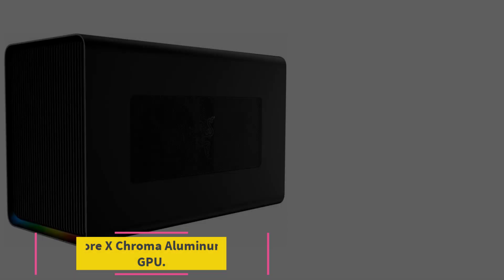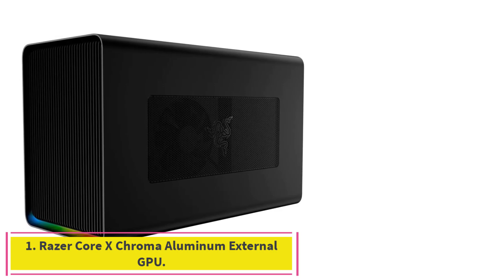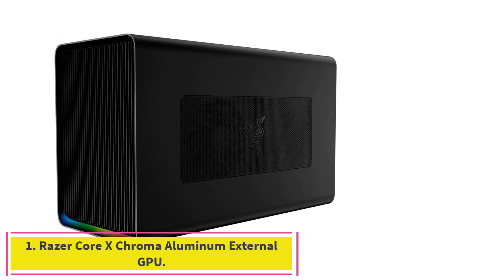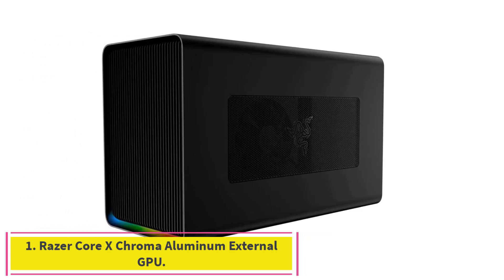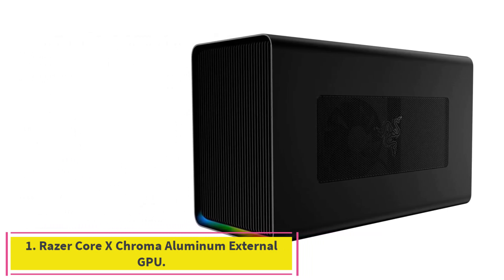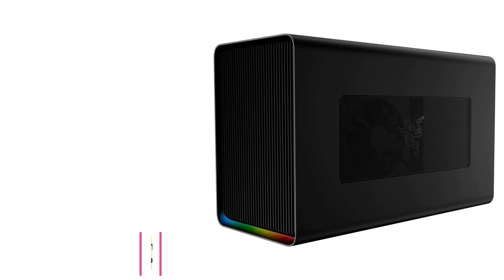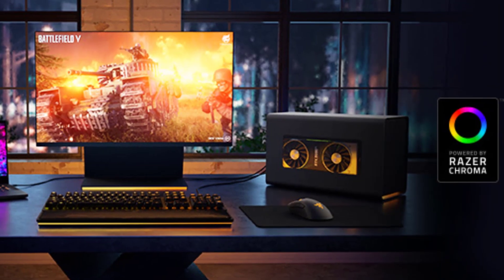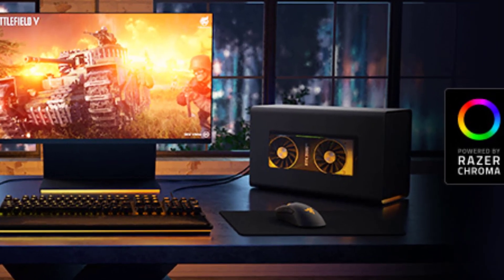Make sure you check those out to see which one is in your budget range. Starting at number one, Razer Core X Chroma Aluminum External GPU. The Razer Core X is the best external GPU enclosure on the market.